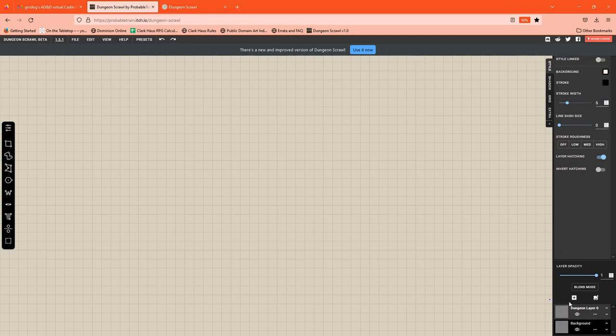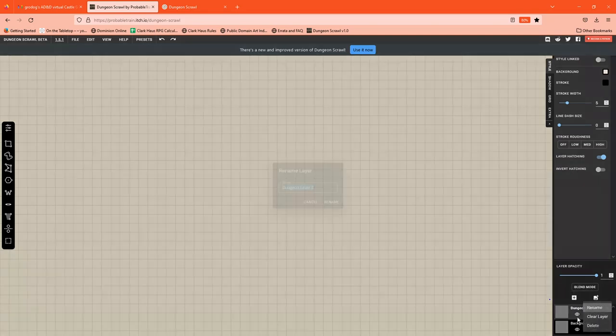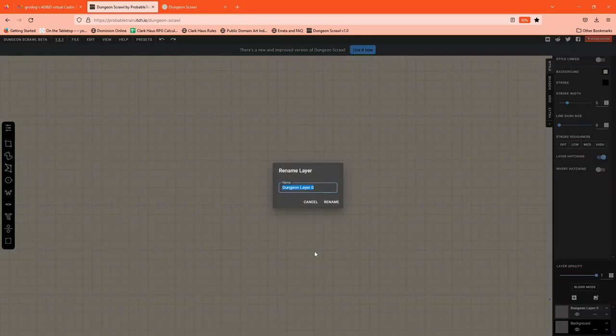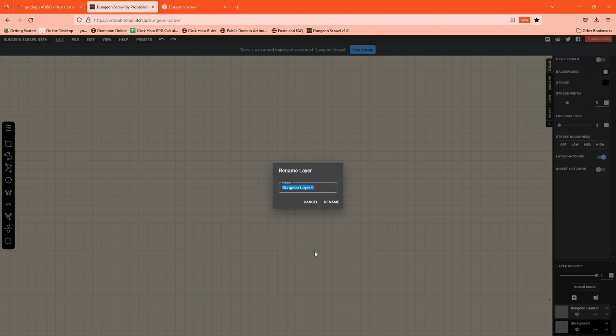Now there are lots of other tutorials out on DungeonScrawl. I'm just going to give a few quick hits about how I like to use the layering here. DungeonLayer0 is my topmost drawing layer. The background layer is what's going to bleed through for this background.